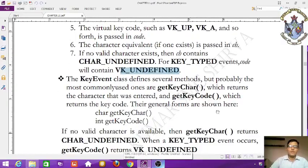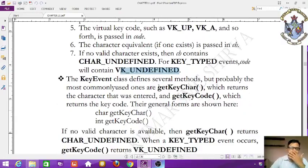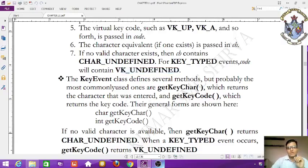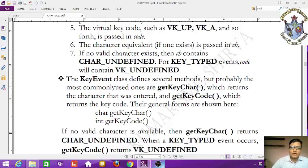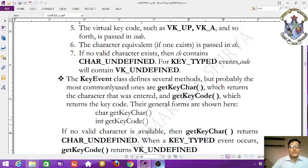The KeyEvent class defines several methods, but the most commonly used ones are getKeyChar(), which returns the character that was entered, and getKeyCode(), which returns the key code. The general forms are: char getKeyChar() and int getKeyCode(). If no valid character is available, getKeyChar() returns CHAR_UNDEFINED.